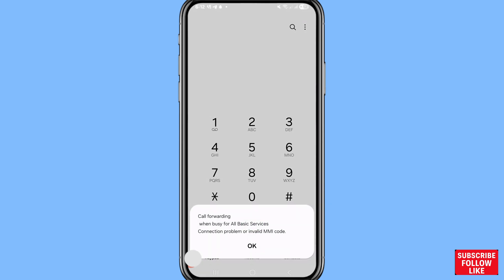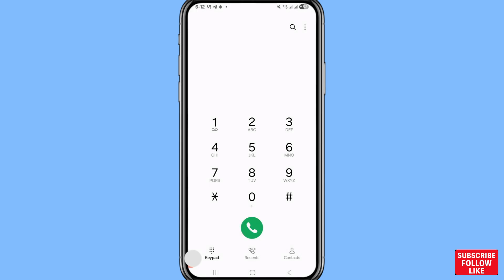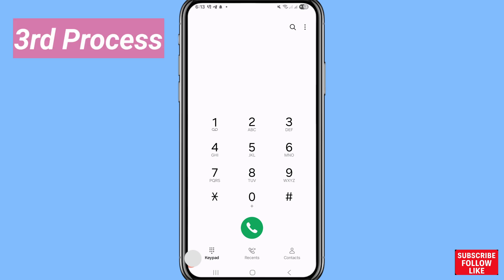Choose your current SIM. You can see the confirmation: 'Call forwarding when busy for all basic services.' In this way you can easily turn on or enable call forwarding. I'll now show another variation.